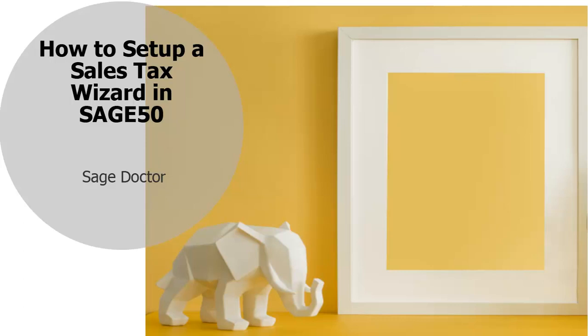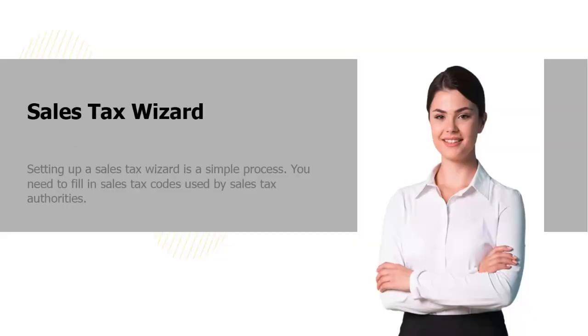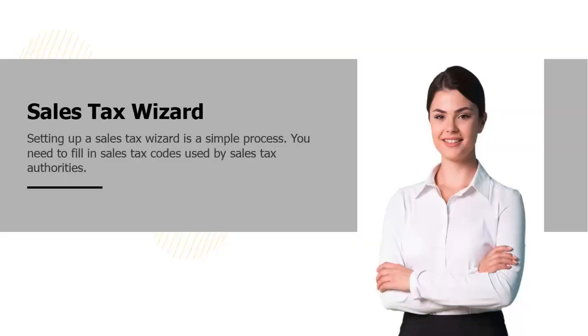Welcome to the Sage Doctor tutorial on how to use the Sales Tax Wizard in Sage 50. Hi, I am Adriana. I will walk you through this training.